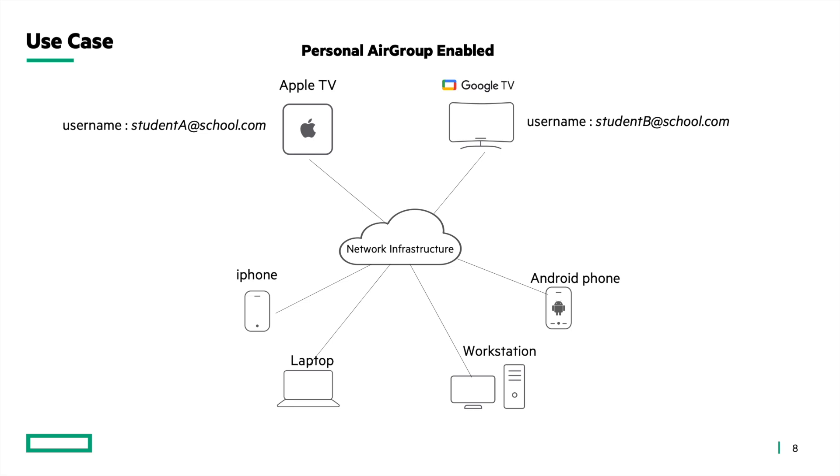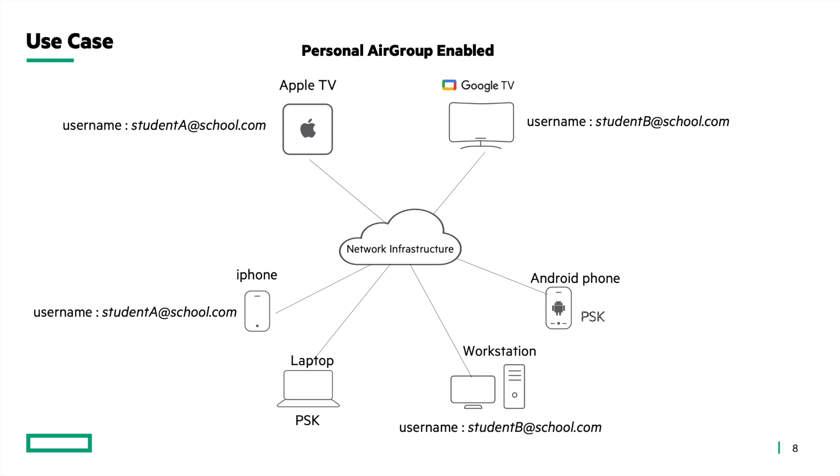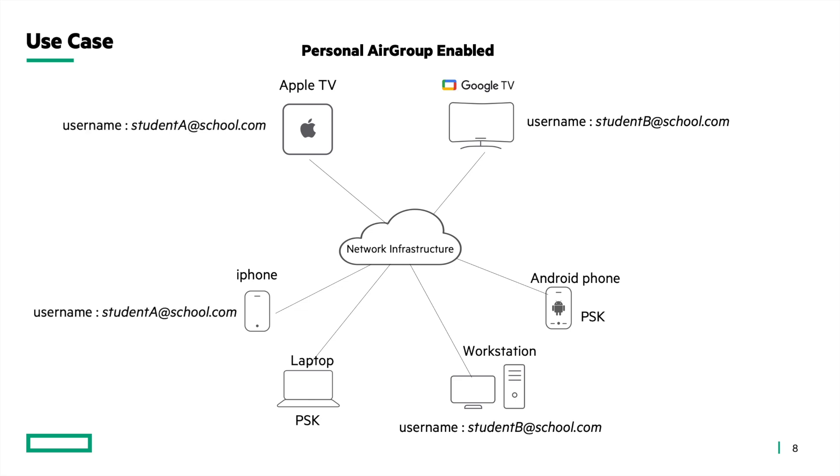The iPhone is associated with username studentA@school.com and the laptop is associated with the pre-shared key. The workstation is associated with the username studentB@school.com and the android phone is associated with the PSK. Since the iPhone and the Apple TV have the same username associated with them, the Apple TV will be the only device visible to the iPhone. No other device will have visibility for the Apple TV.